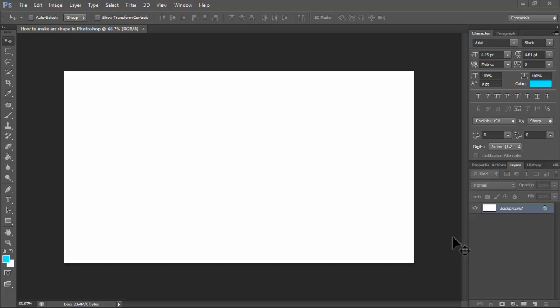Assalamu alaikum. In this video, how to make arc shape in Photoshop. Let's begin. First, open your Photoshop.